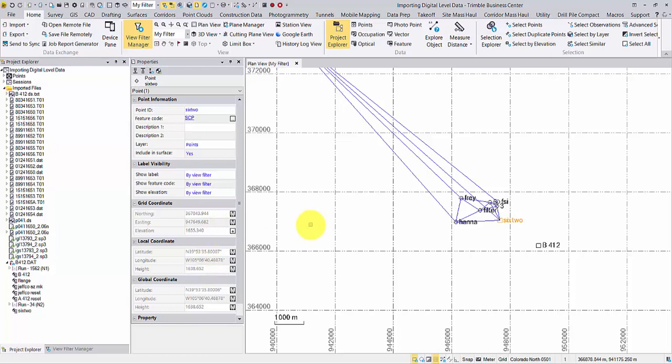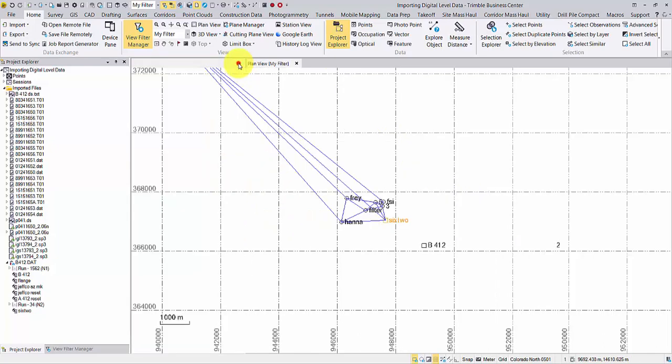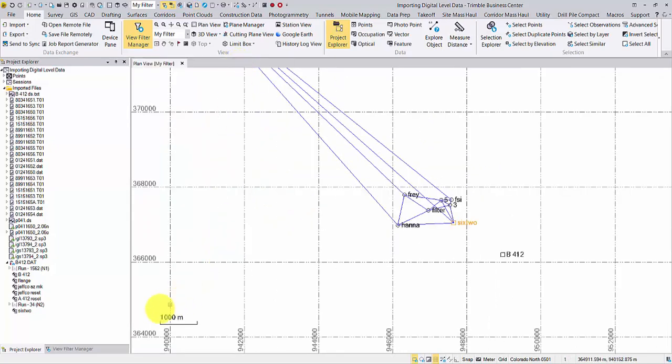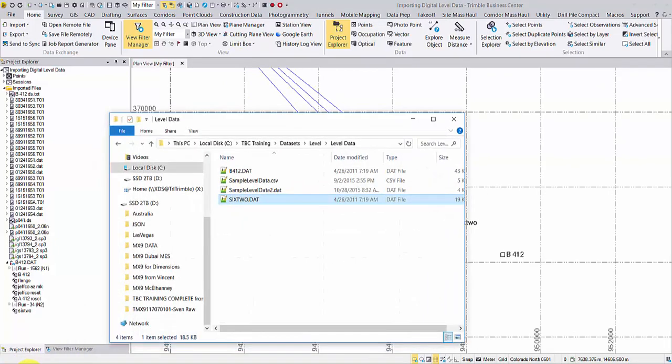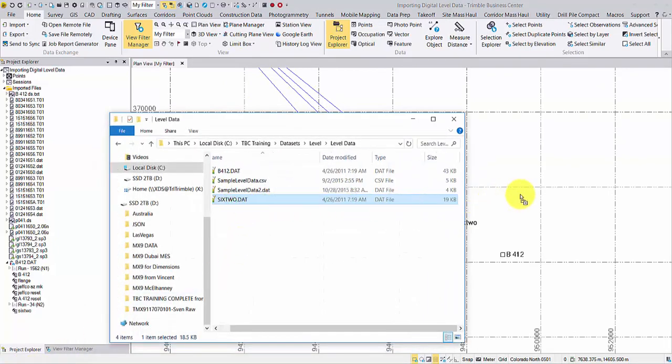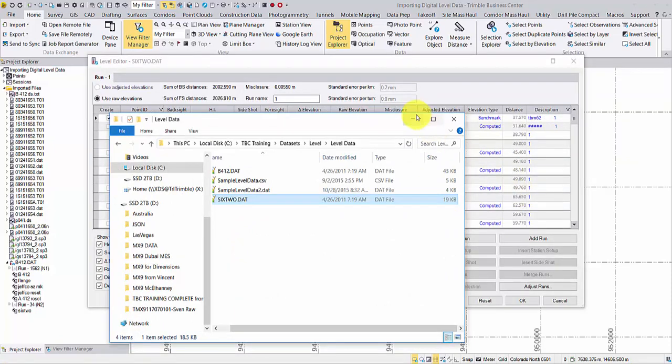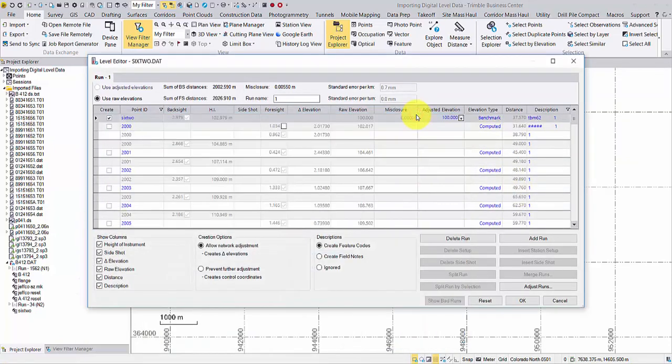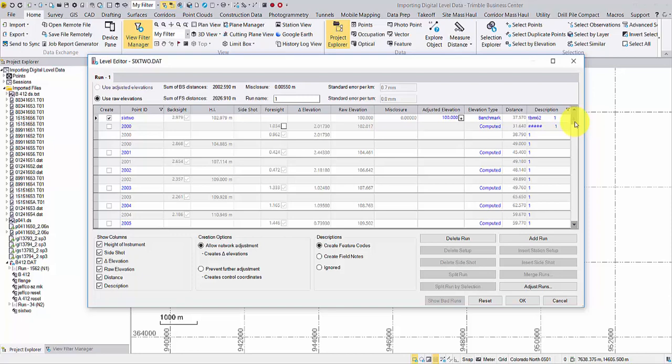Now we will import another level run starting with this point, but with an assumed elevation. This file only contains one run. First, let's uncheck temporary points.